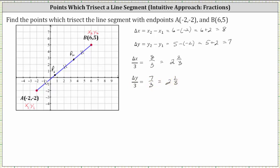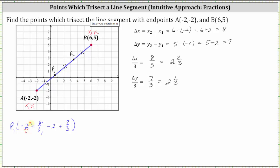To find point P sub one, because the change of X divided by three is eight thirds, we add eight thirds to the X coordinate of point A, giving us negative two plus eight thirds. For the Y coordinate of P sub one, because the change of Y divided by three is seven thirds, we add seven thirds to the Y coordinate of point A, giving us negative two plus seven thirds. The common denominator is three, so we get negative six thirds plus eight thirds, which is two thirds, and negative six thirds plus seven thirds, which is one third. The ordered pair for P sub one is two thirds comma one third.